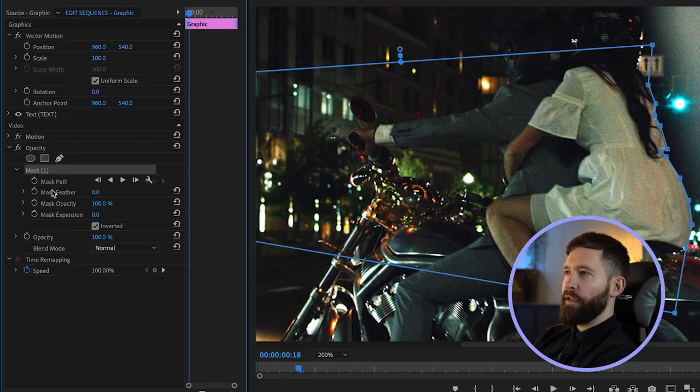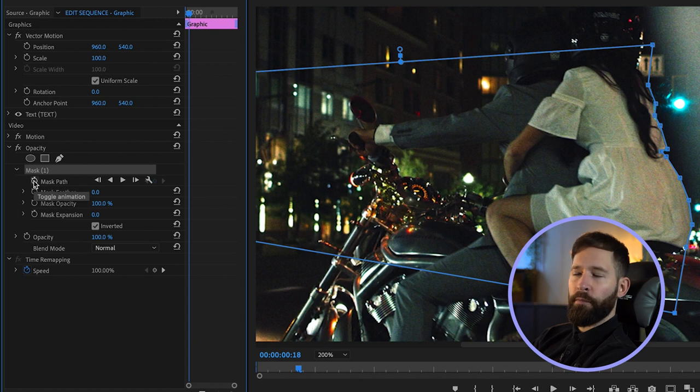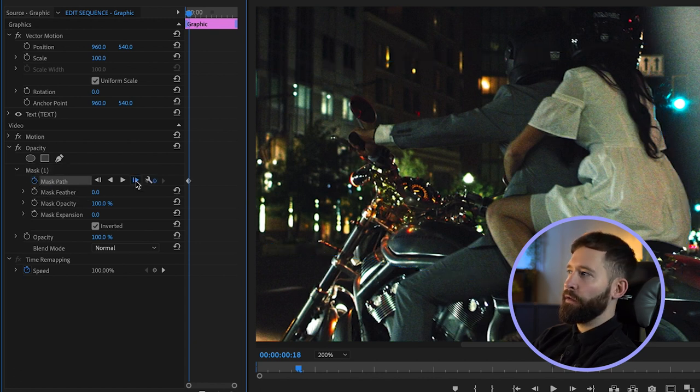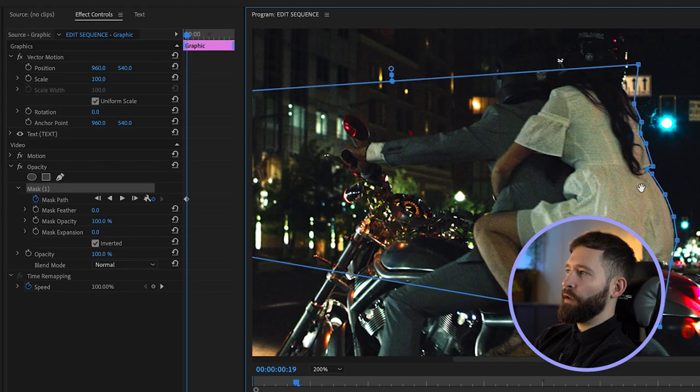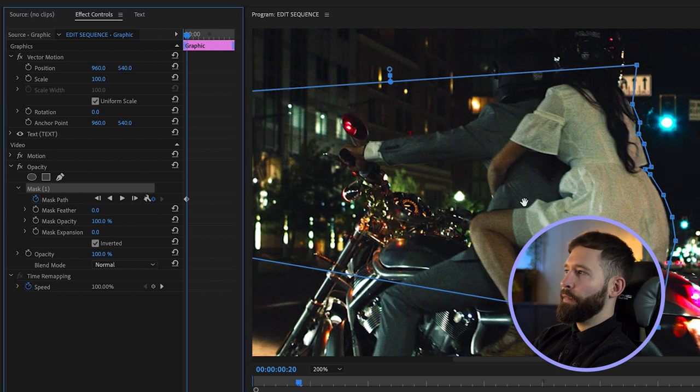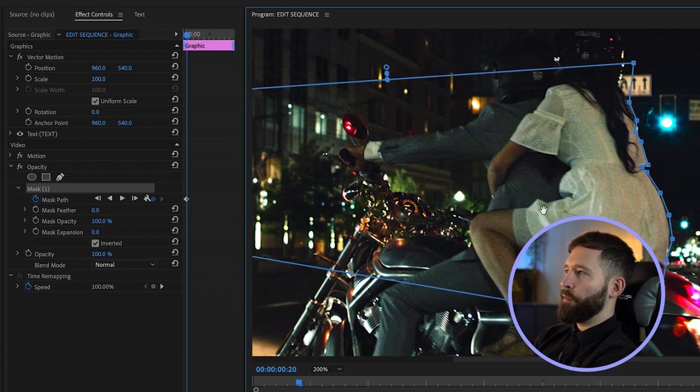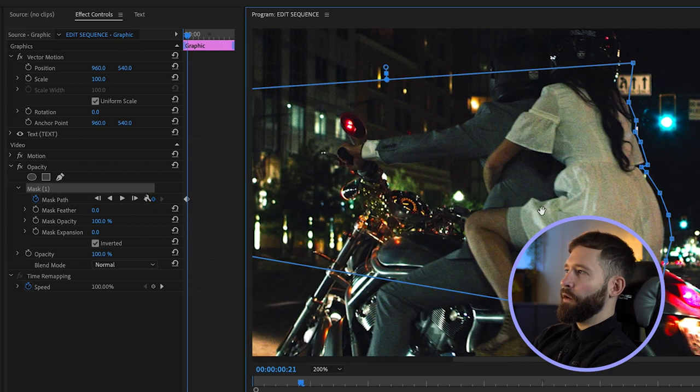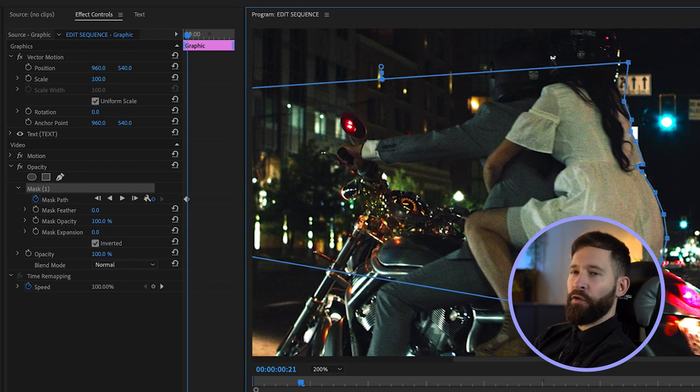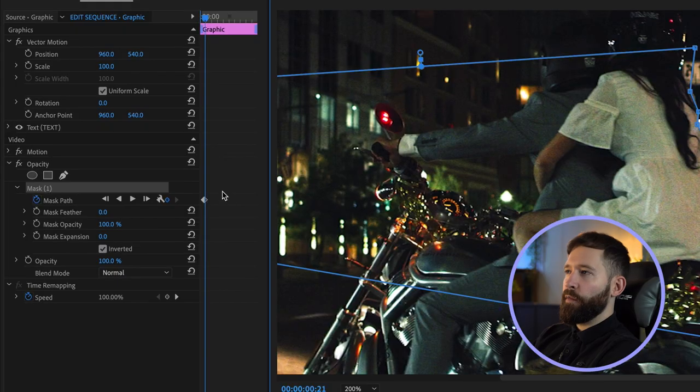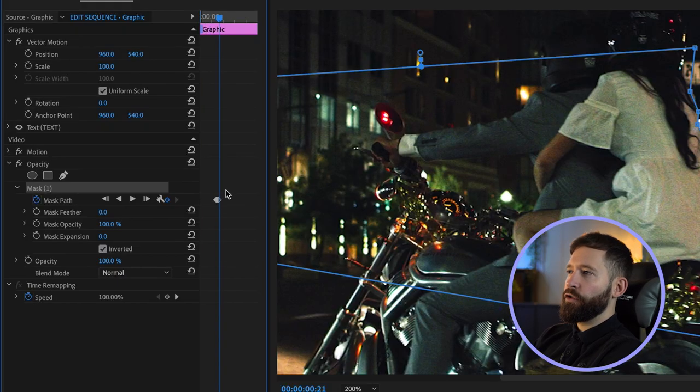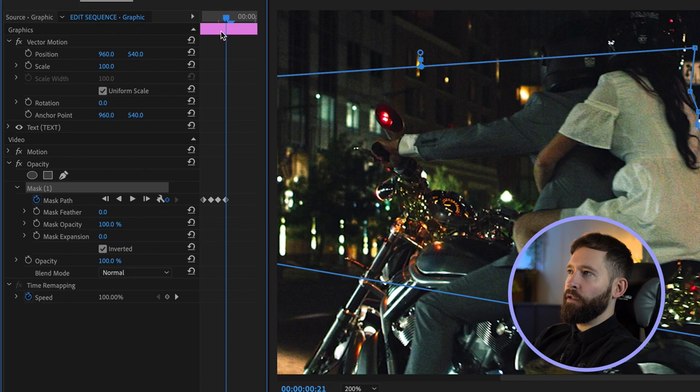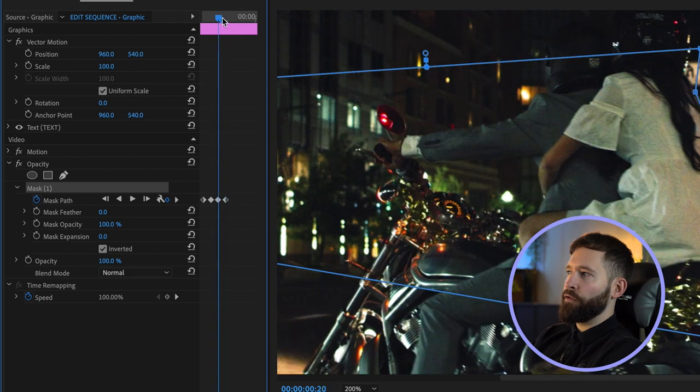Once you're happy with this, you want to go to the stopwatch on mask path, click that, and then go forward one frame using this button here. Then simply keep repeating the process, so we can move this in a little bit and then go forward another frame, move it a bit more, go forward another frame. In our case we might have to manually move some of these points each time as well, so that's something you might need to bear in mind. If you have a very simple straight edge going past the text and if you zoom in on your effects controls, you'll see each of these little keyframes is a different mask you've drawn.